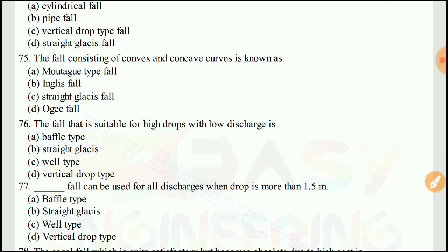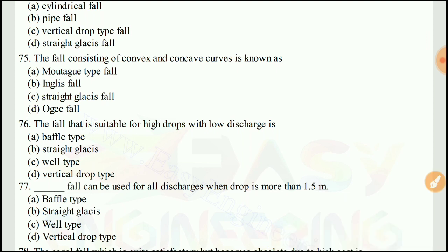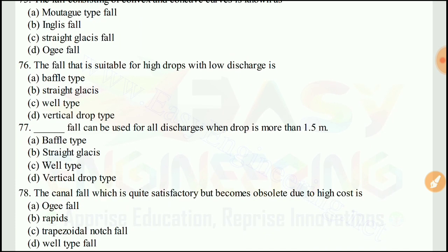Question 75: The fall consisting of a convex and concave curve is known as the ogee fall.